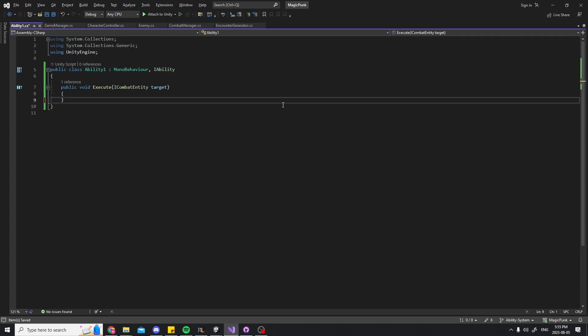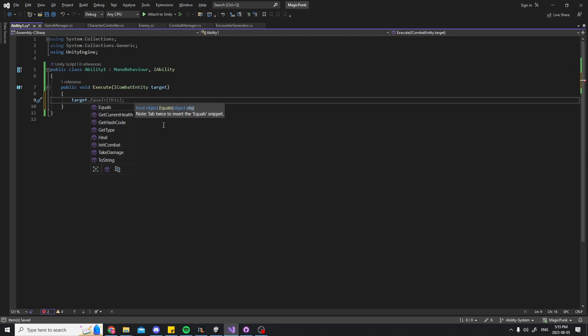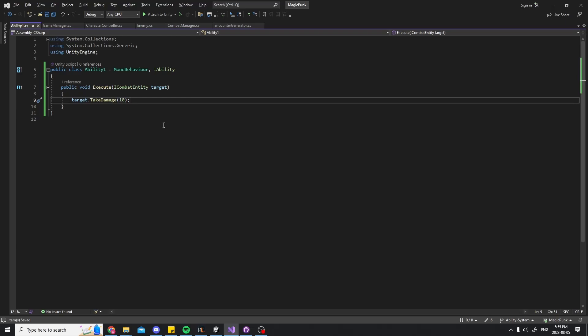For this ability I simply made it so it deals 10 damage to the target. Now I could have a completely different ability with the same method, but instead of dealing 10 damage it could heal 10 health to the target, for example.